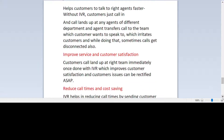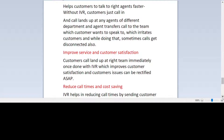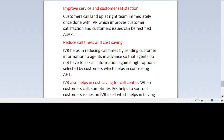Customer calls land at the right team immediately once done with IVR, which improves customer satisfaction and allows customer issues to be resolved as soon as possible. IVR also helps in reducing call times by sending customer information to the agents in advance, so agents do not have to ask for the information again, which also helps in controlling average handle time.